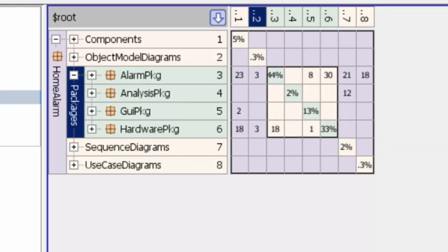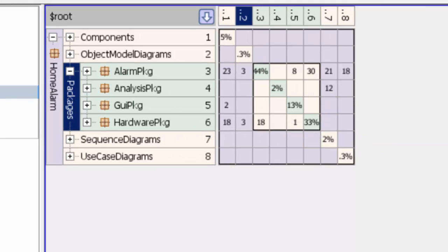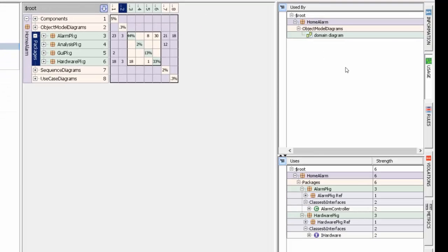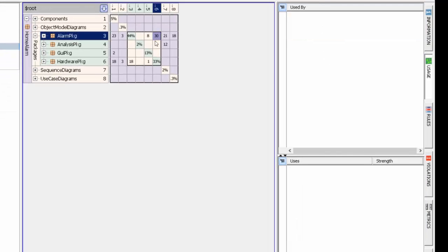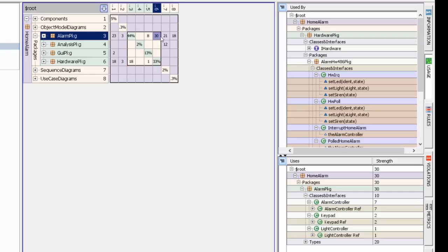If we open up the usage pane, we can begin to examine these dependencies. We can see hardware package depends on alarm package with a strength of 30. You can see there are dependencies between these classes, between various elements.